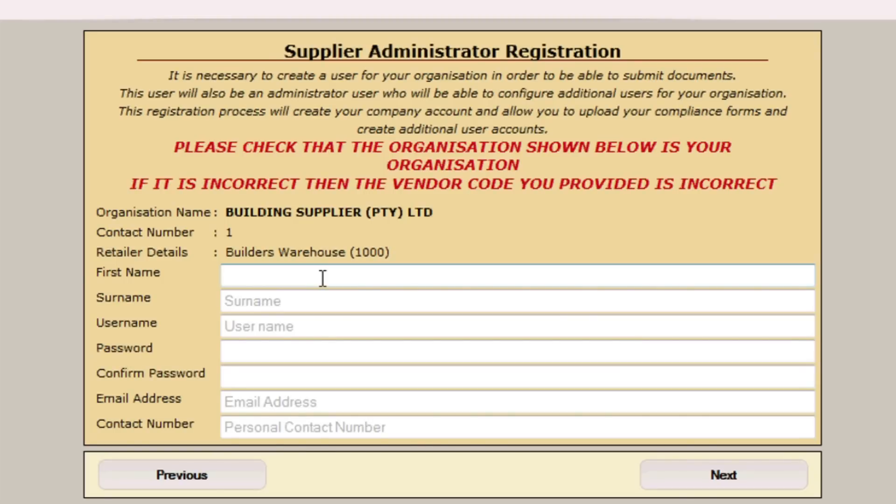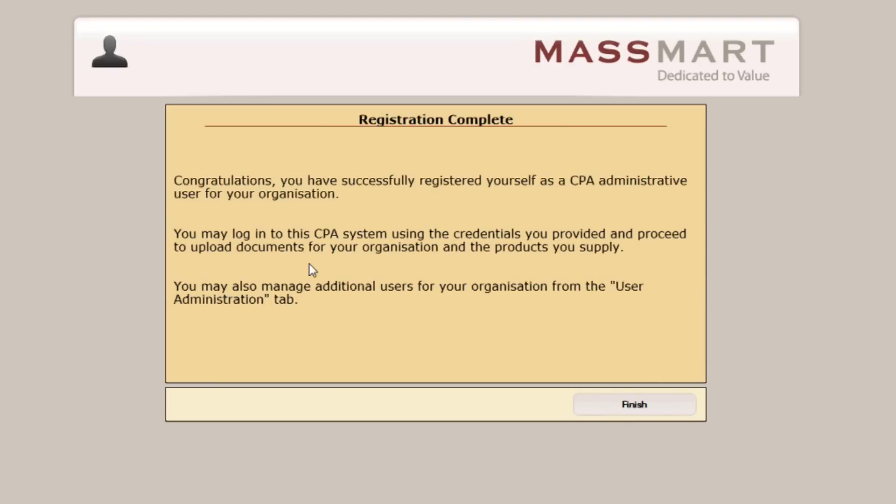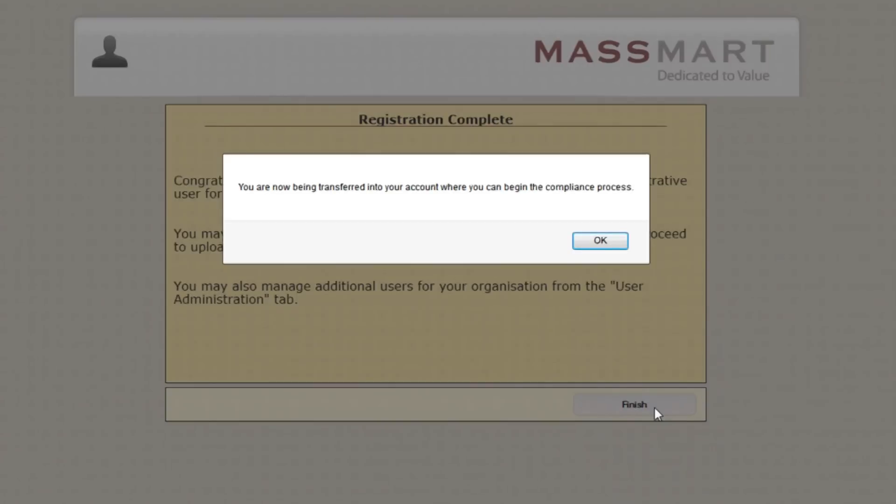This will take you to the Supply Administrator registration page. You will need to fill in your first name, surname, email address and personal contact number. Please note that password and username are user generated. You will receive an email to confirm that your account is activated with your details. Once you have completed all information, click Finish.